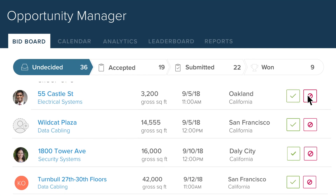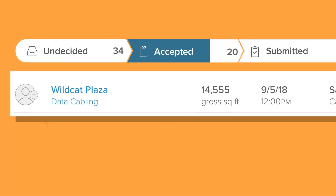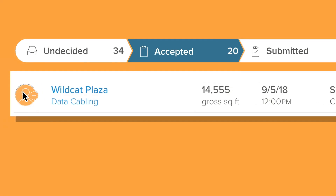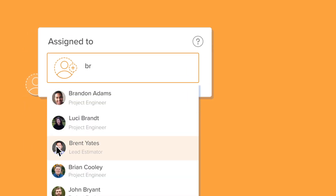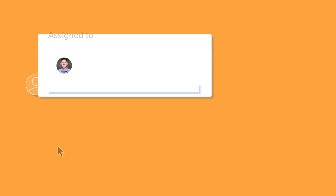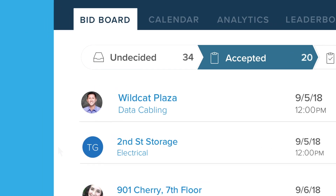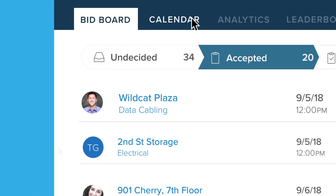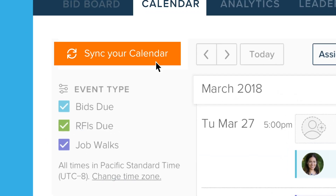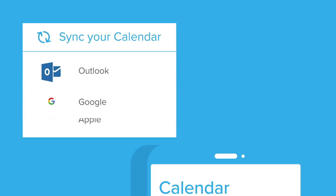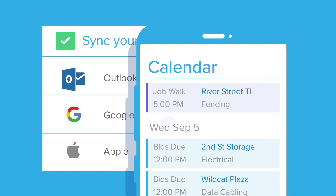Determine which invites you want to accept, then work with your team to move them from opportunity to won bid. By syncing important job walks and due dates to your Google and Outlook calendar, you will ensure nothing falls through the cracks.